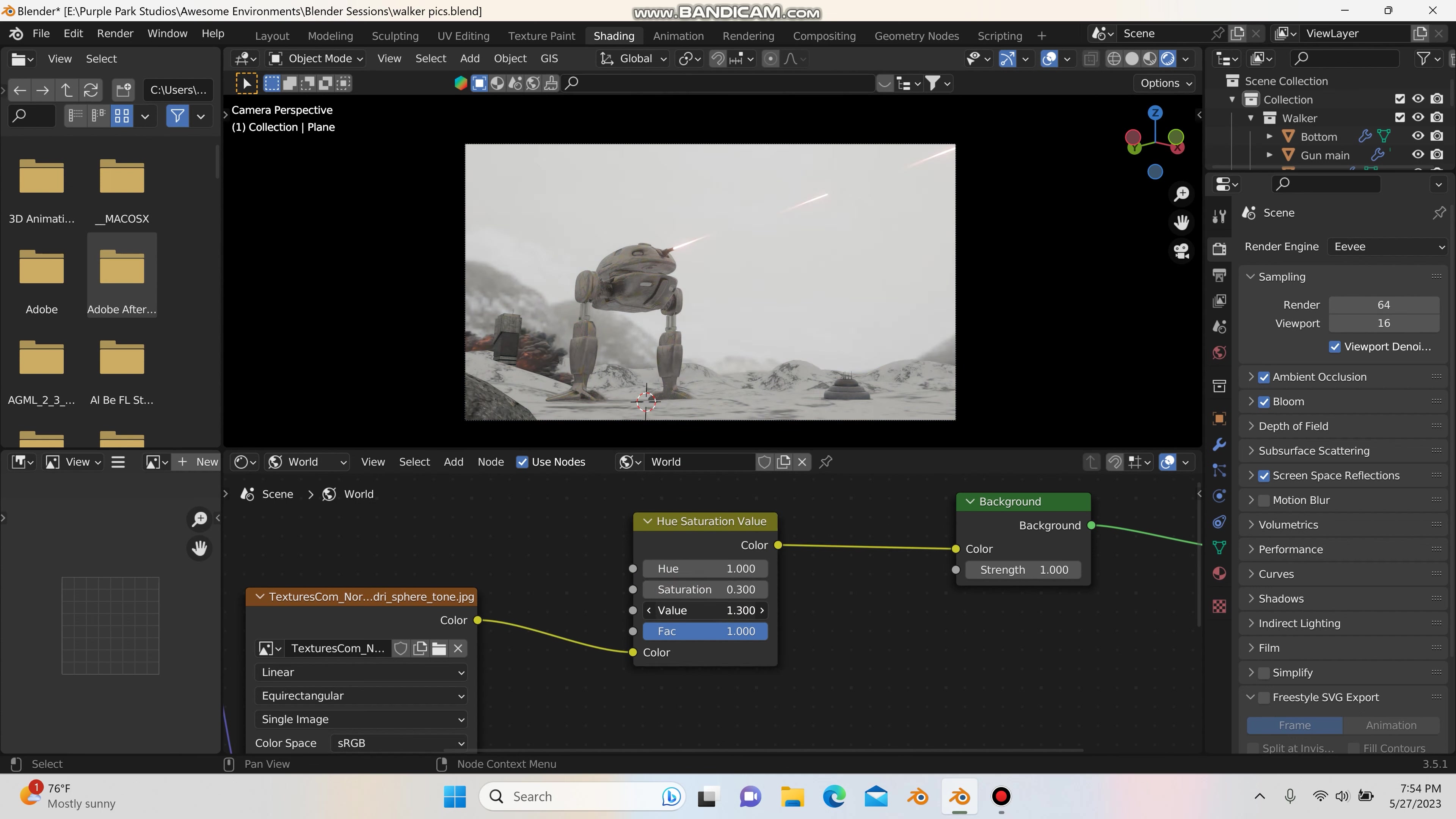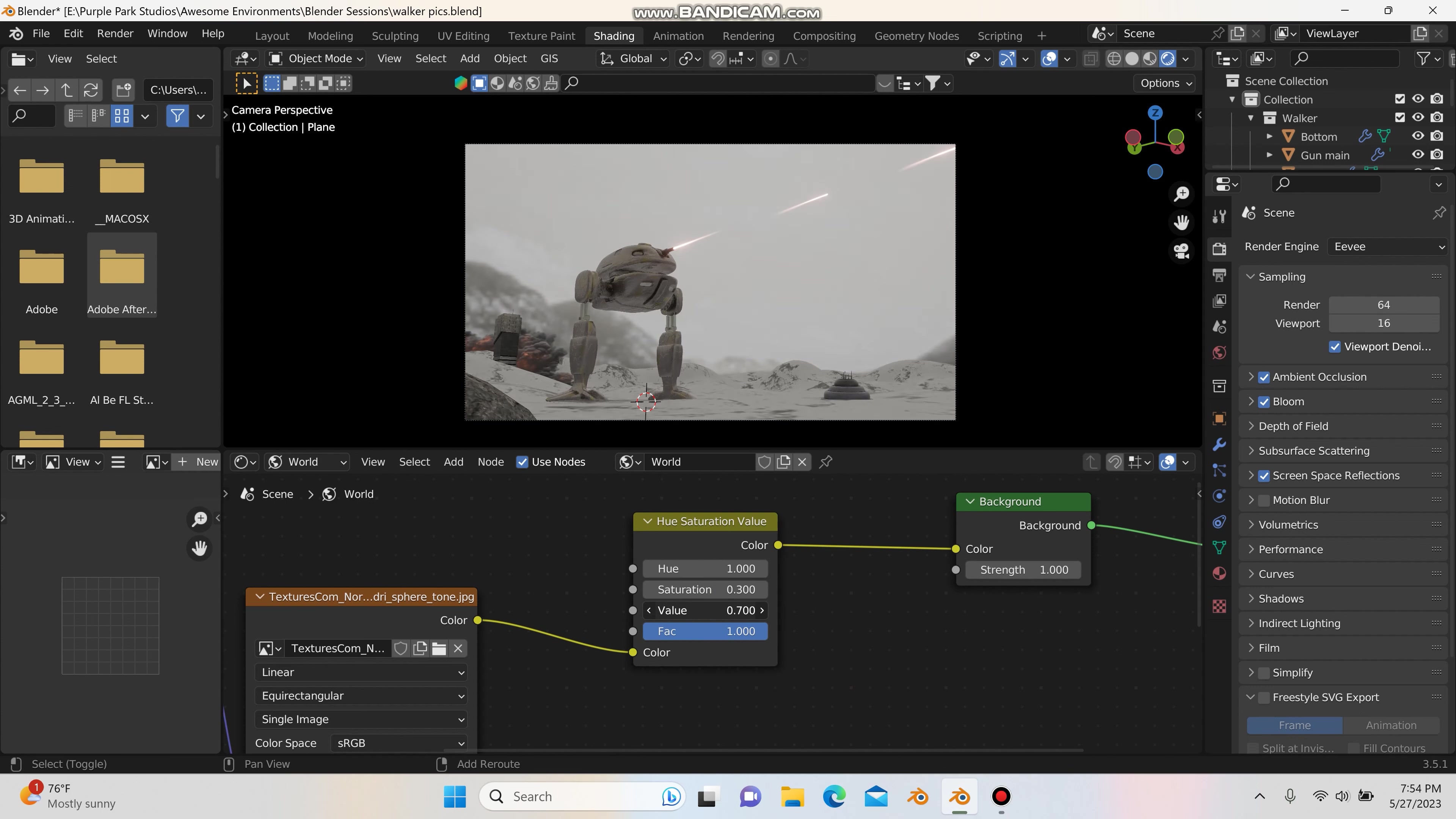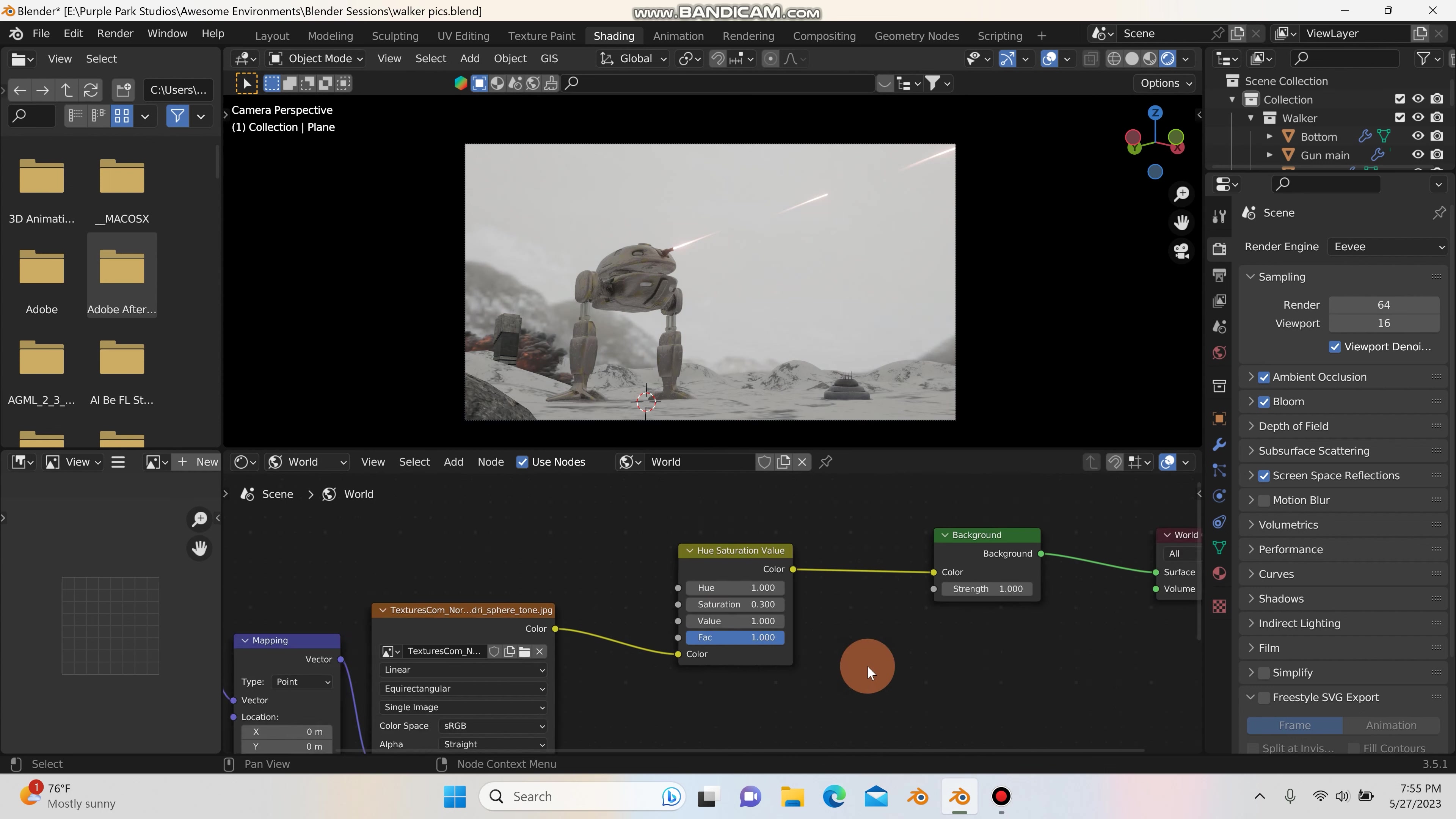And then by cranking up the value, that'll just make it a little bit brighter or darker. So you could dial your scene in a bit that way too. That actually doesn't look too bad. I might have to bring the contrast down in post-production. But I think for right now, leaving it here is fine. And then there's the factor, 0 and 1, just how much of that effect you want in there.